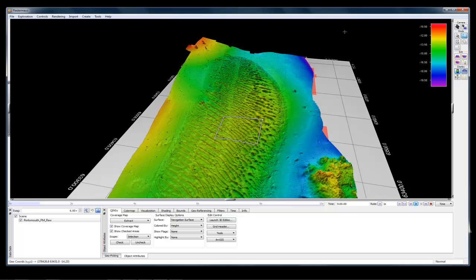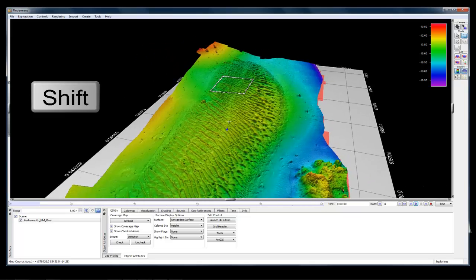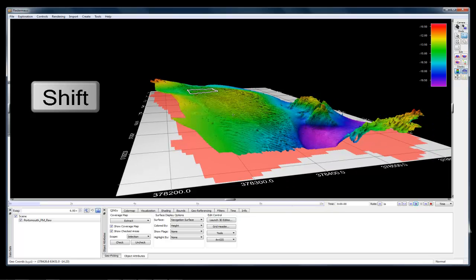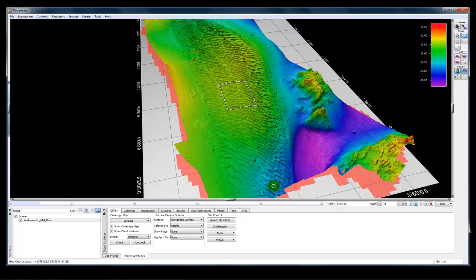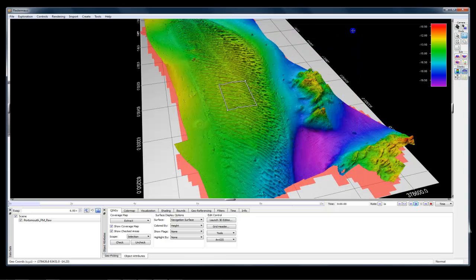There is one additional key that can help you further speed up your workflow, and that's the shift key. If you use the shift key, you can temporarily override the selection mode and force it to use explore mode functionality. So right now I'm still in select mode — left click and drag will draw a box. However, if I hold the shift key and then left click in my scene, I can rotate again. Holding shift, I can explore to find a new area of interest. Then when I'm ready to select an area on the surface, I let go of the shift key, left click and drag, and hit the 3 key to launch the 3D editor. That's how you use the shift key to temporarily override a selection mode in Fledermaus.